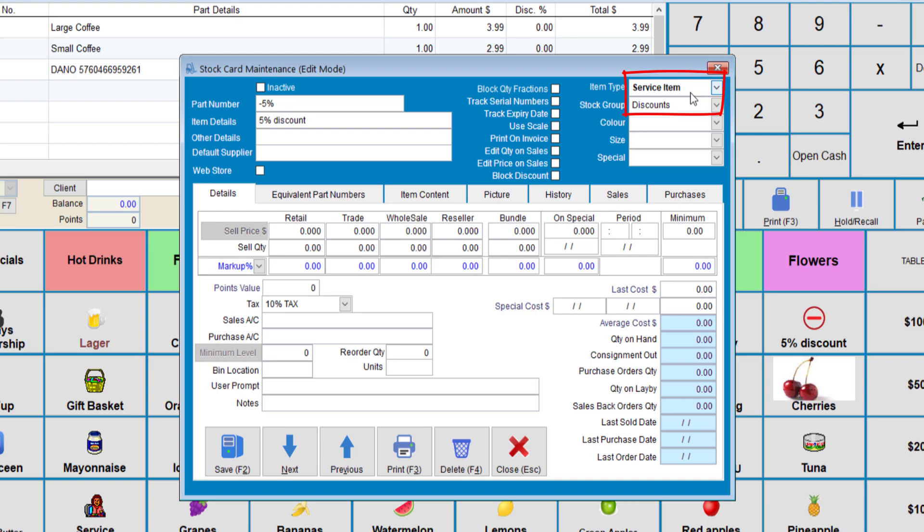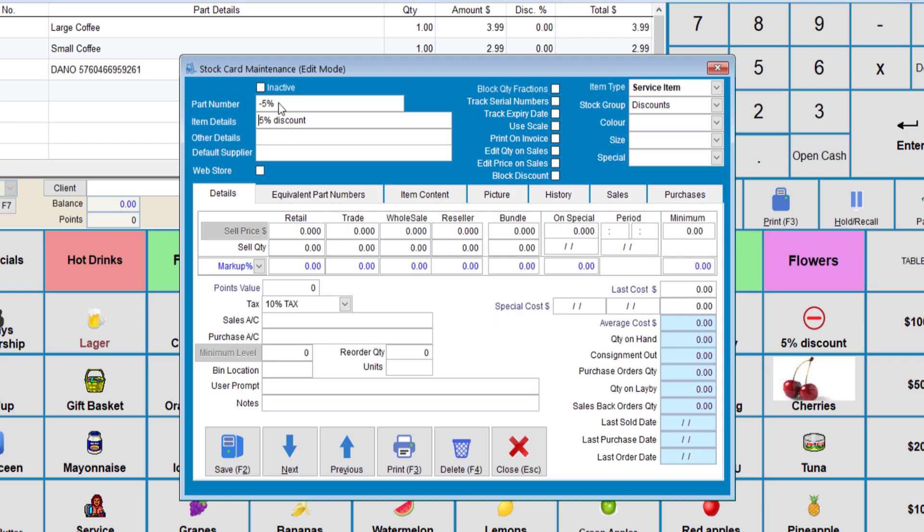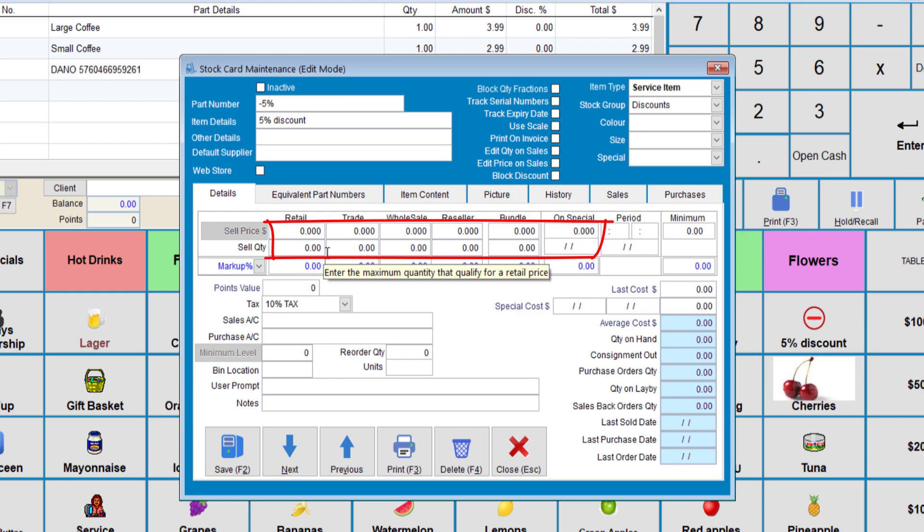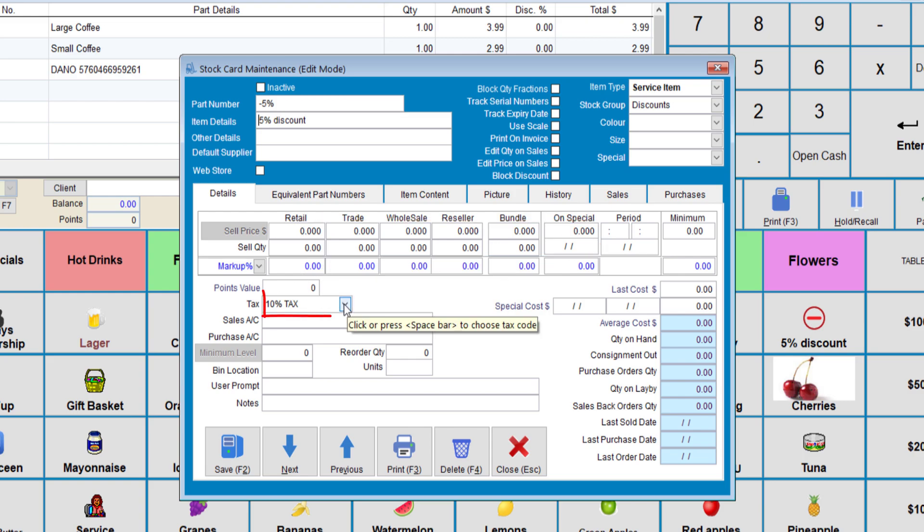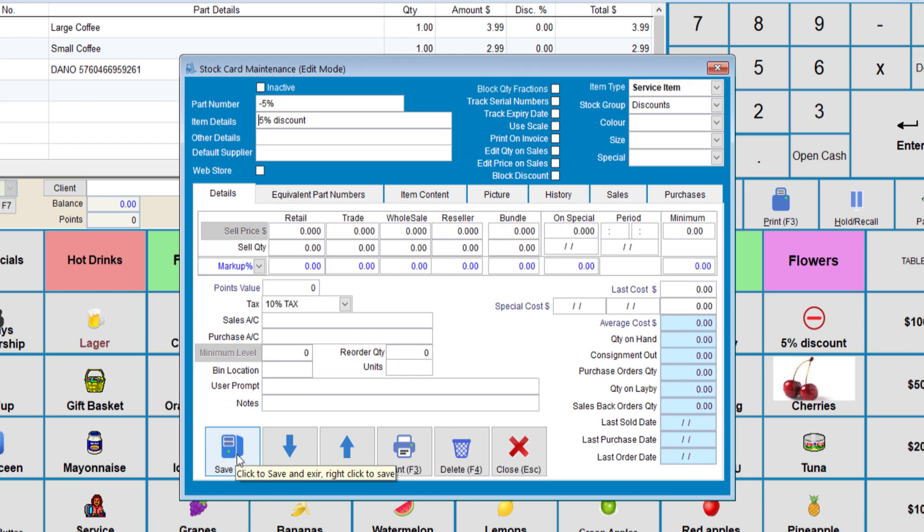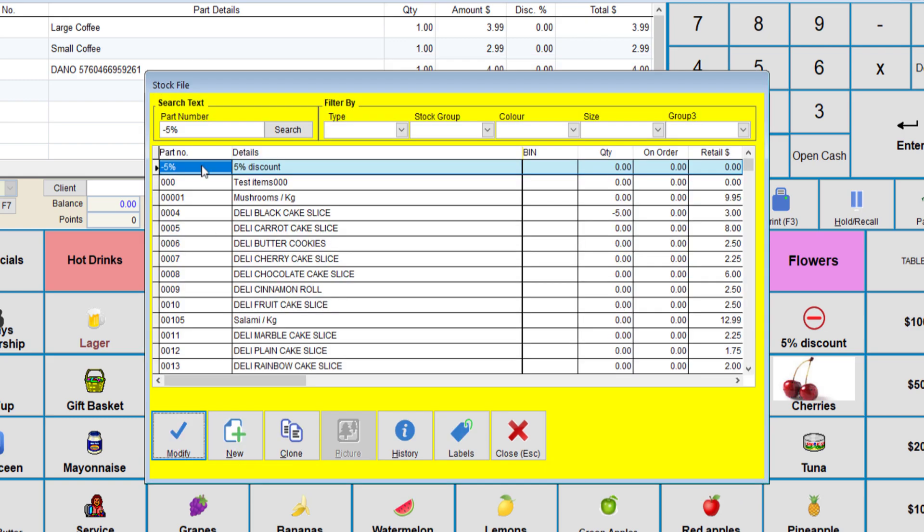Here, you can see it's a service item. And we've given it a stock group of discounts. Notice here that the part number must be negative 5%. You can have any number in there that you choose. Note that you need to keep all of the prices in these fields to zero. If there is tax, you can add the tax component to the service item.